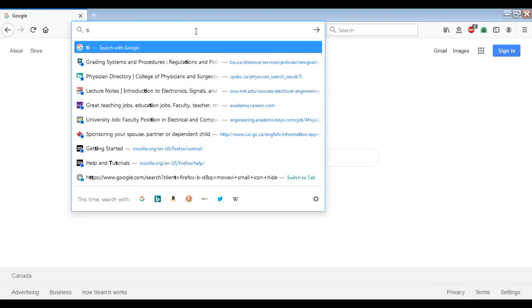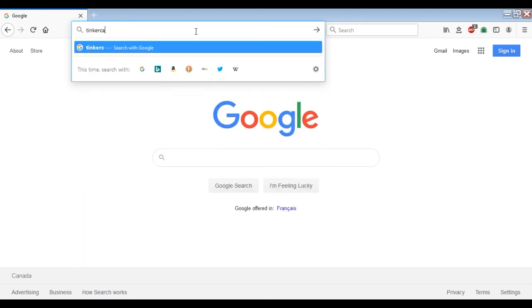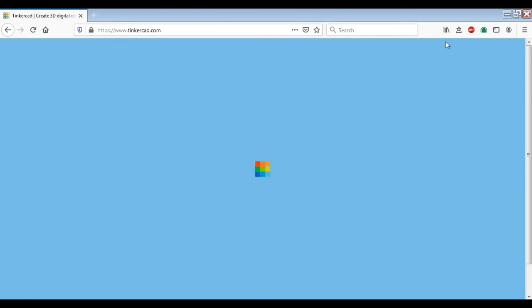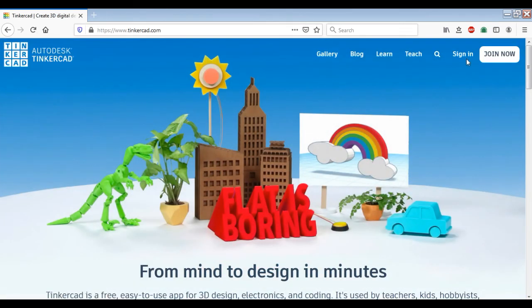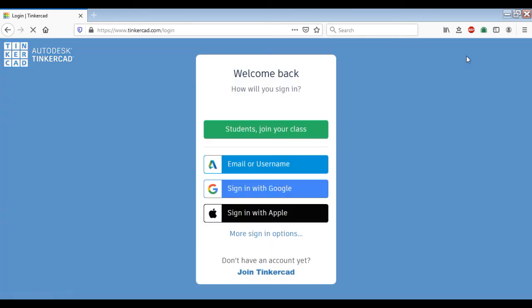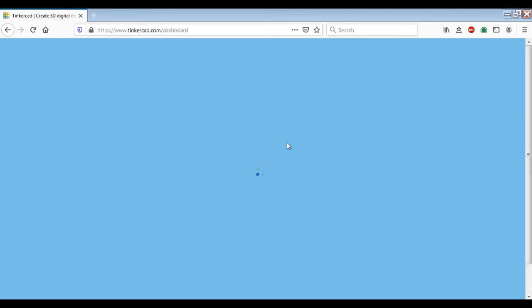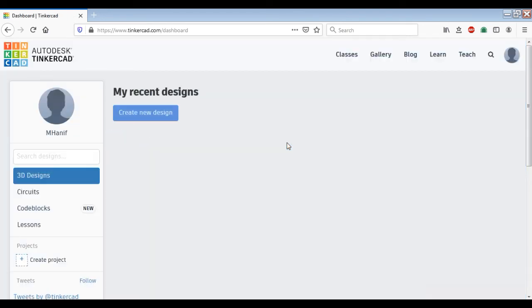First of all, we will go to Tinkercad.com. Here you will see an option to sign in. If you haven't created any account yet, you can join Tinkercad. I have already created an account, so I am just going to sign in using my email address.